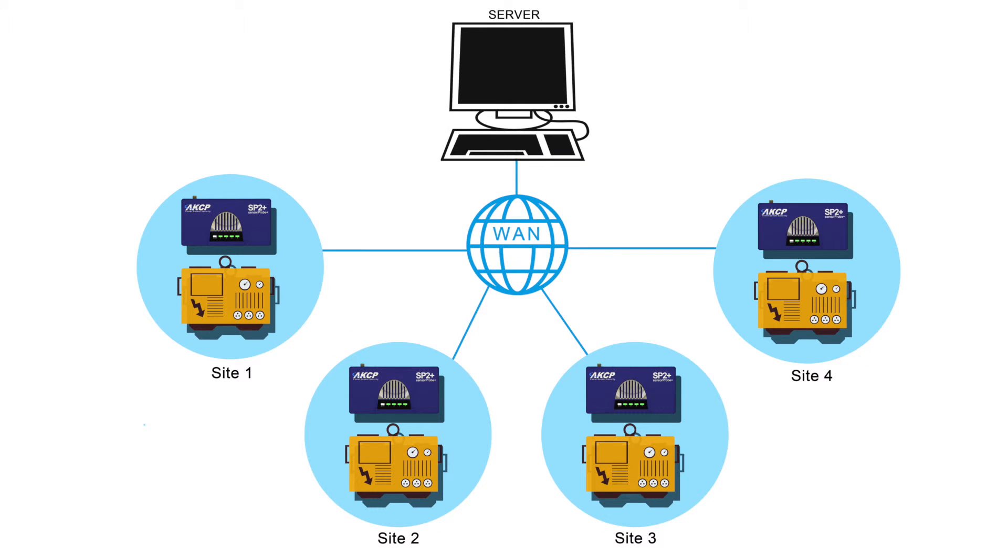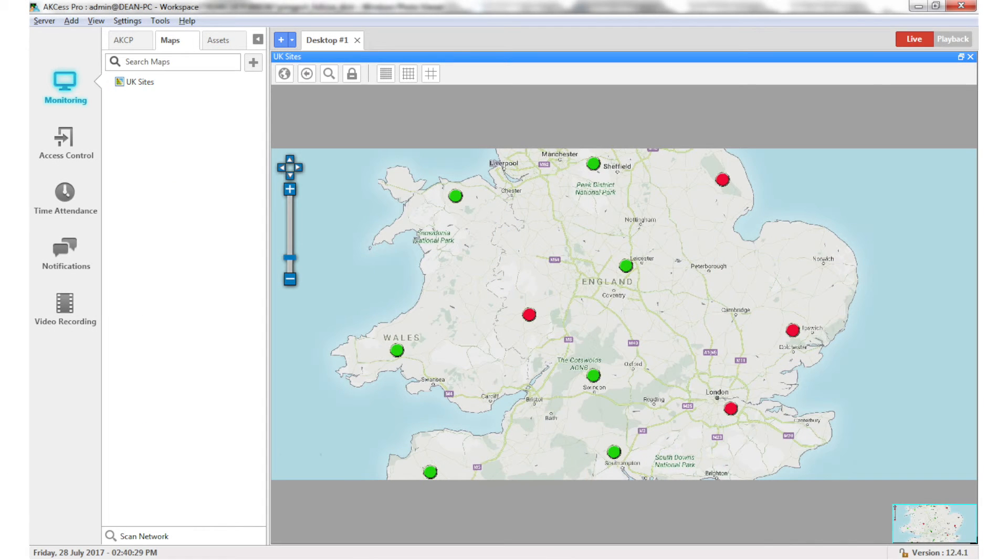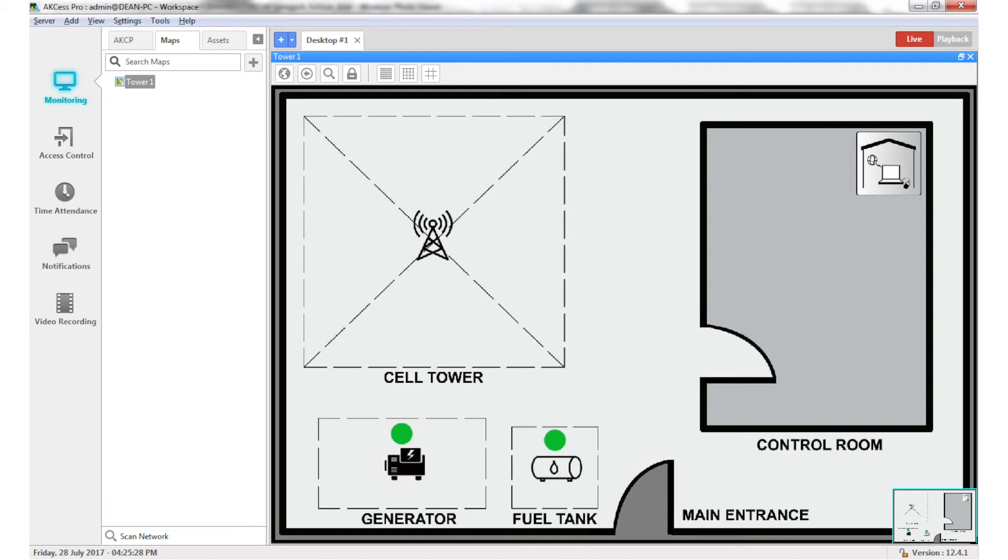Central monitoring of multiple sites is done through Access Pro Server. Drill down mapping and dashboards display details of each site.